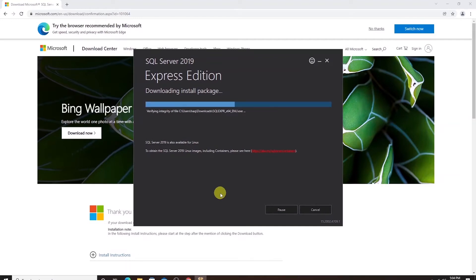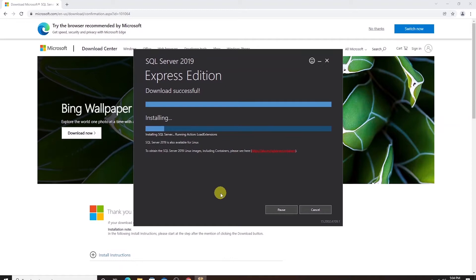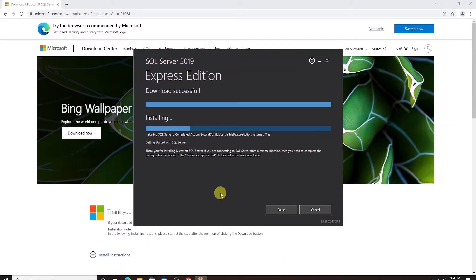This will first download the installation media and once that's done it will go ahead and install the SQL Server Express on your machine. The installation process may take some time so I'll pause and come back once this is complete.